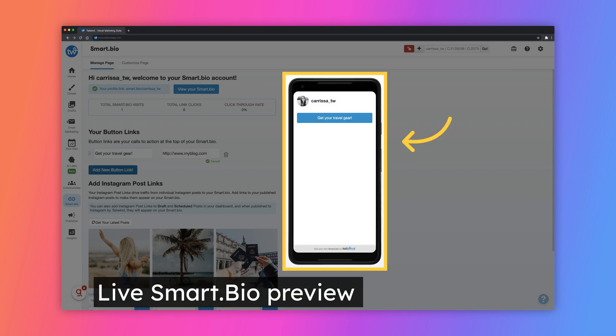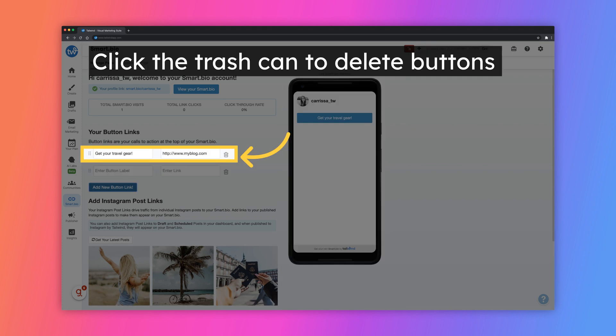The preview of your Smart Bio will update in real-time as you make changes. To delete your button links, simply click on the trash can next to the link URL.